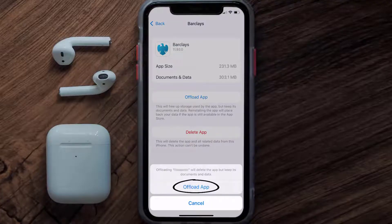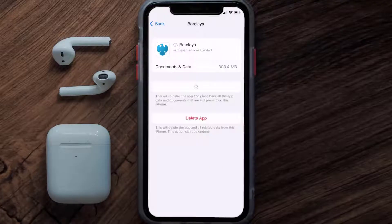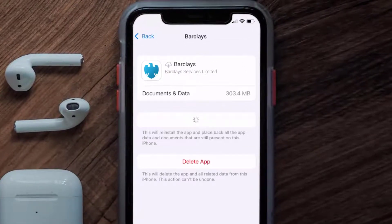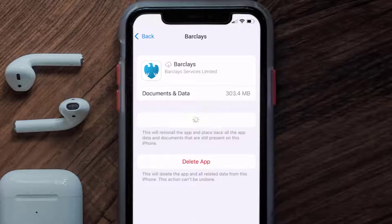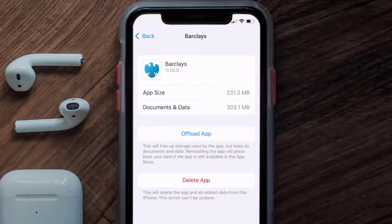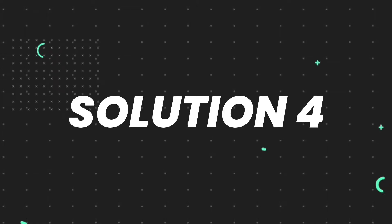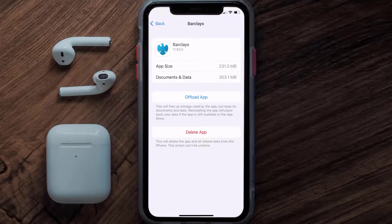Tap again to confirm. It'll take a bit for processing and then a reinstall button will show up. Simply tap on it to reinstall the app. This should fix the issue, but if it doesn't, you need to completely reinstall the app.